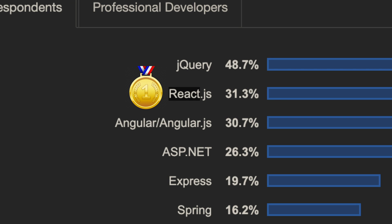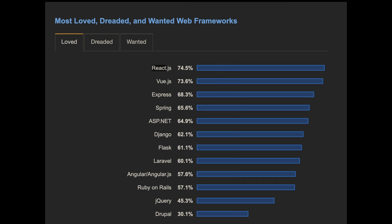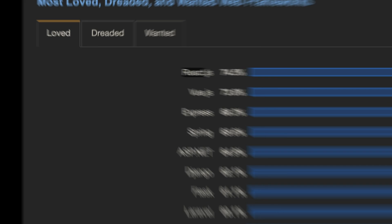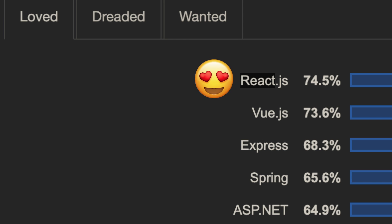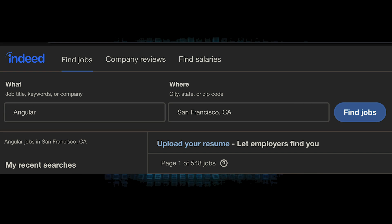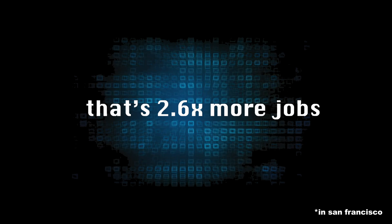On the Stack Overflow survey, React and Angular are pretty much tied for most used, with Vue a little bit down the list. It's a different story when we switch to the loved frameworks — React is number one up there with Vue. The thing we should care about most, though, is how many jobs there are. According to Indeed, Angular has 546 jobs available now, while React has close to 2,000, around 2.6 times more.